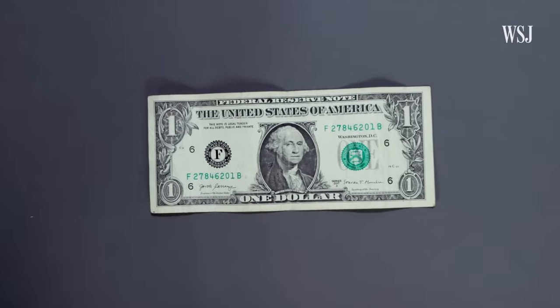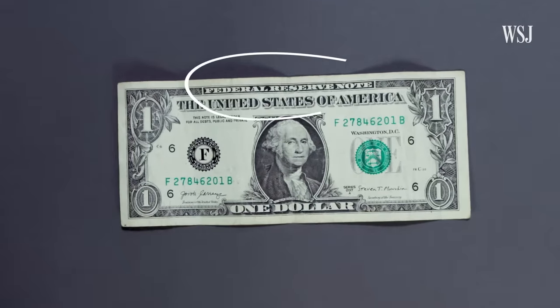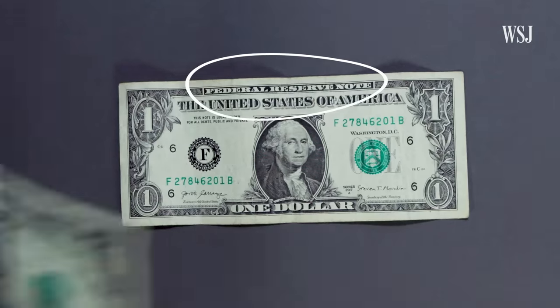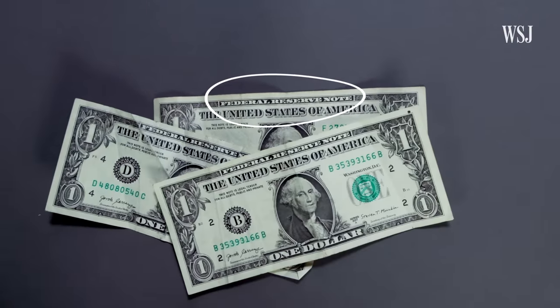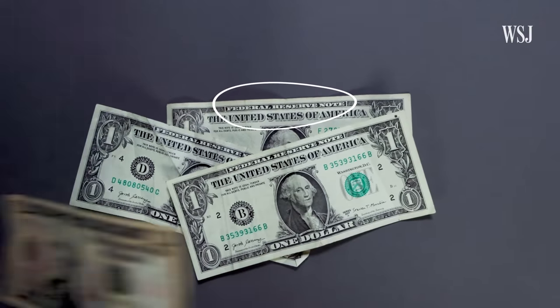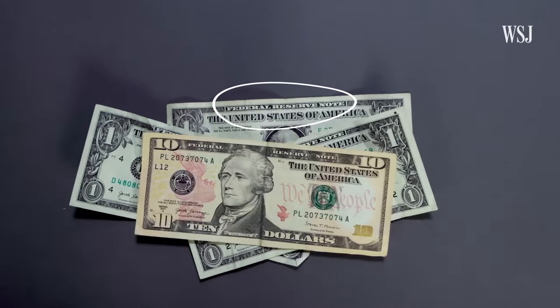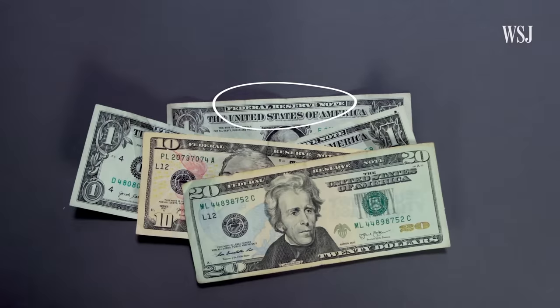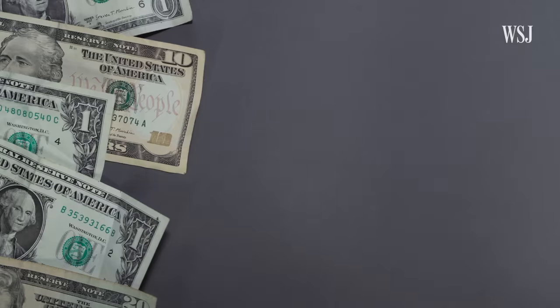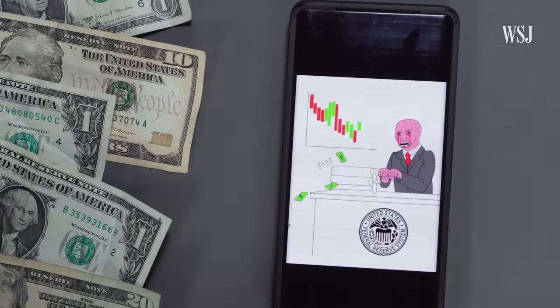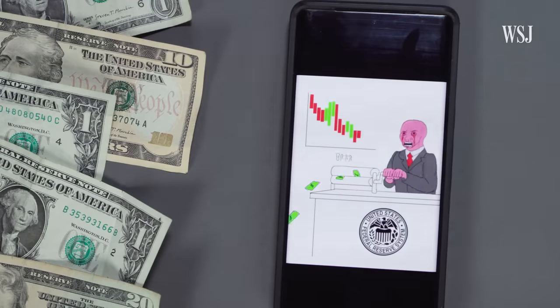At the top of any U.S. dollar bill, you'll see this. That's because even though the bill may have come from the Treasury, the Federal Reserve is who actually distributes it. They're the ones charged with managing the currency in circulation in our economy. In other words, they can kind of print money.